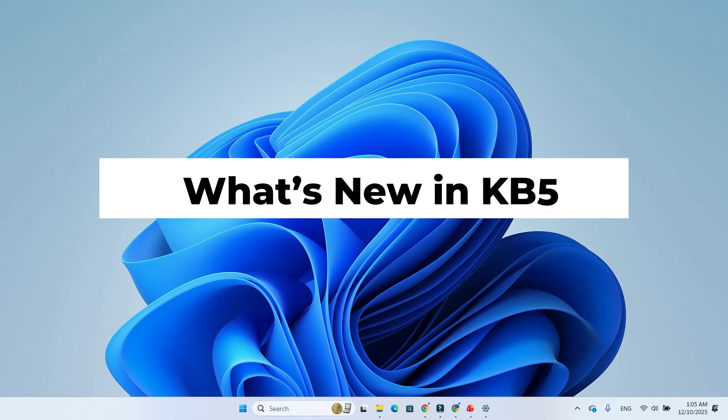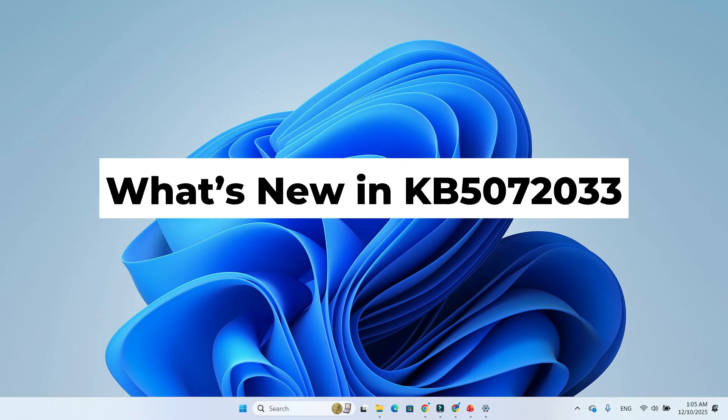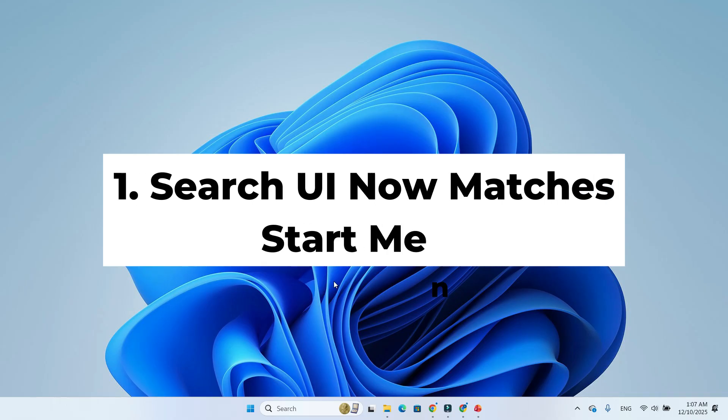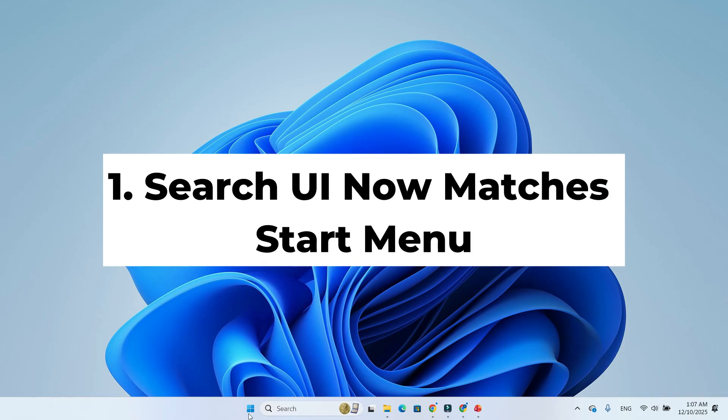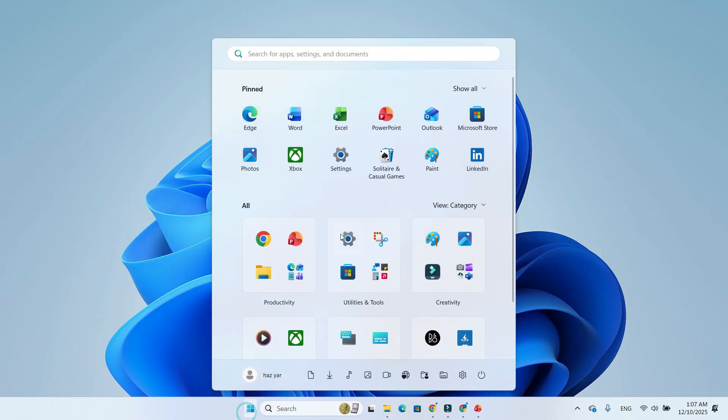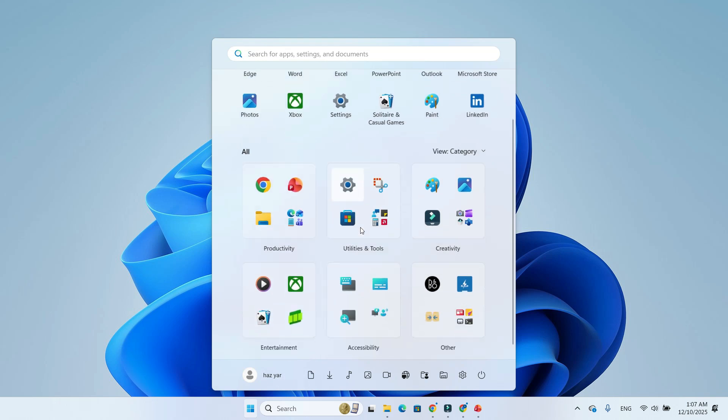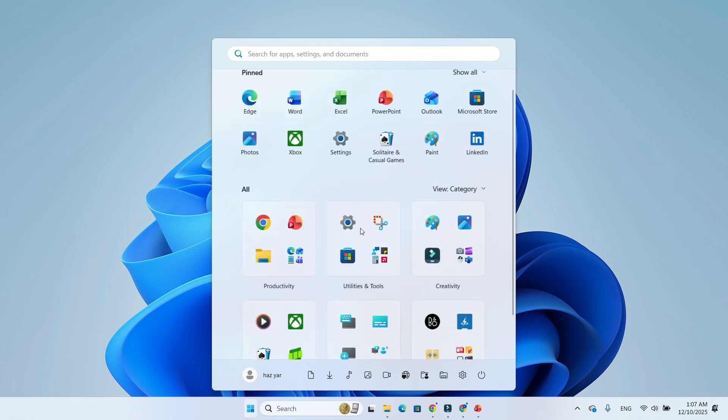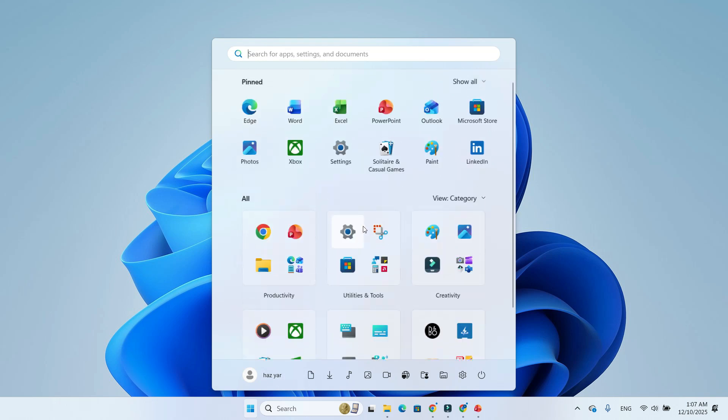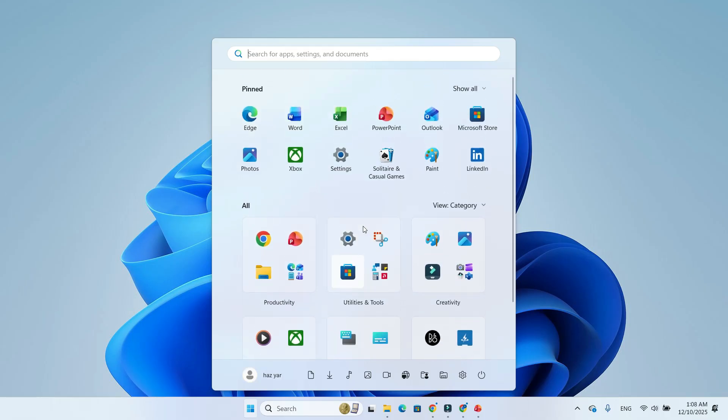What's new in KB5072033? Feature 1: Search UI now matches start menu. Finally, the search panel is the same height as the start menu. No more mismatched UI. The start and search now look consistent and cleaner.